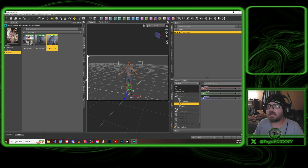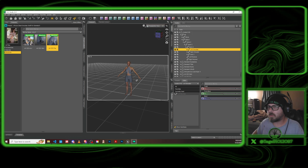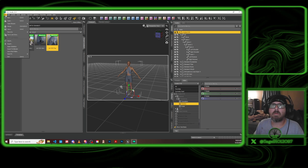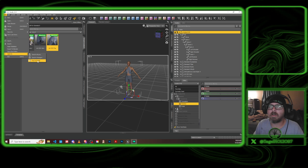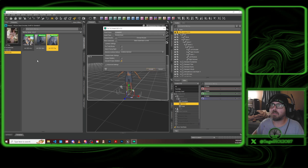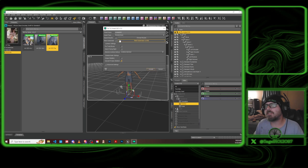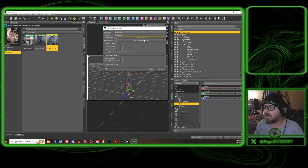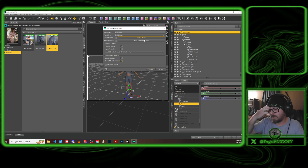I already have my model in this scene — I just got some clothing on her so that YouTube doesn't strike me. So we're going to do File > Send to Daz to Unreal. I already did this but I'll show you my settings. You can have your morphs if you want; I took them off.